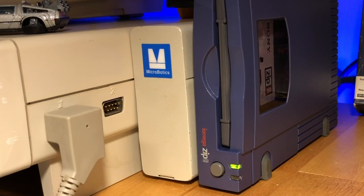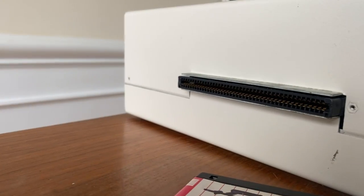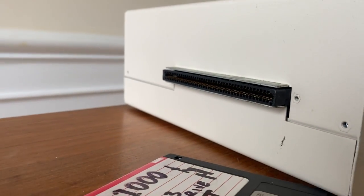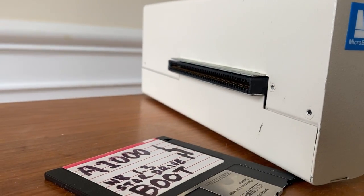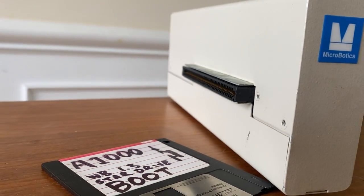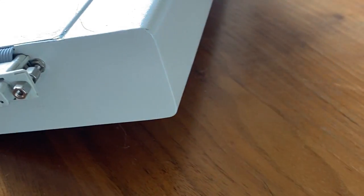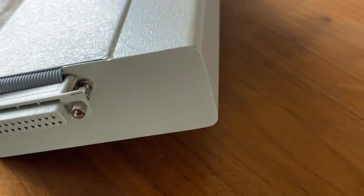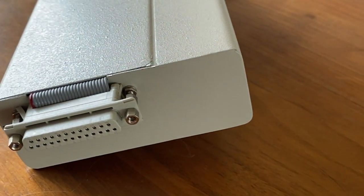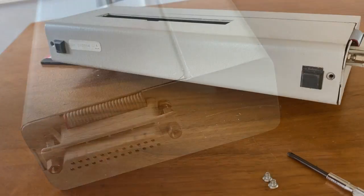Many of you who follow this channel know that one of my favorite period-correct upgrades for the Amiga 1000 is the beautiful Microbotic Starboard 2 side expansion equipped with a StarDrive SCSI controller.